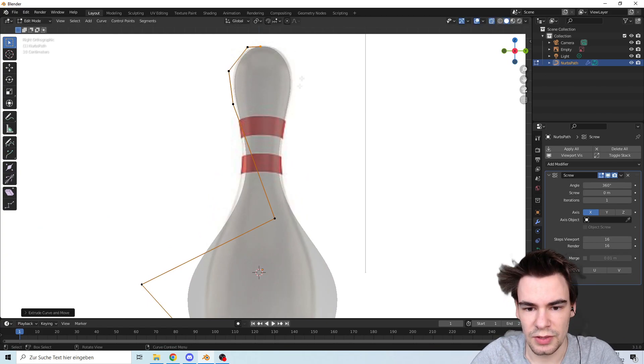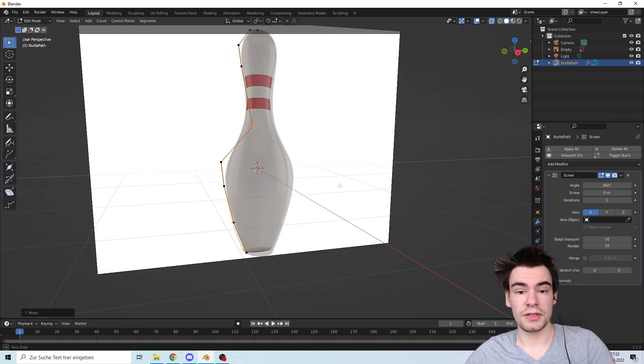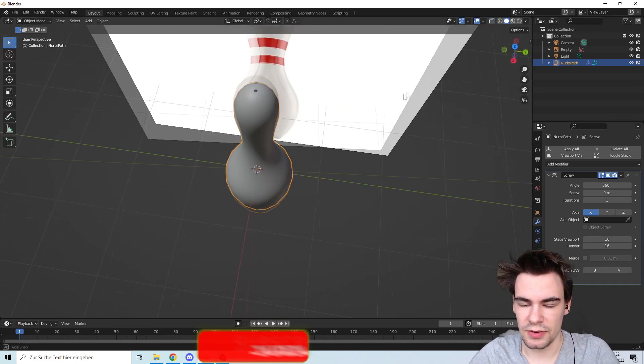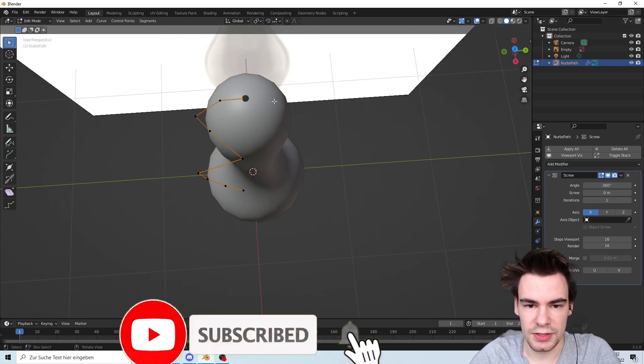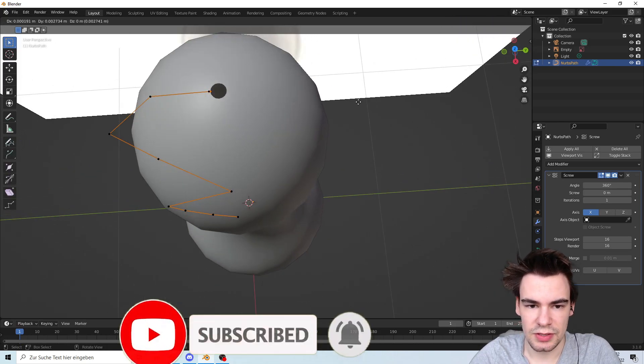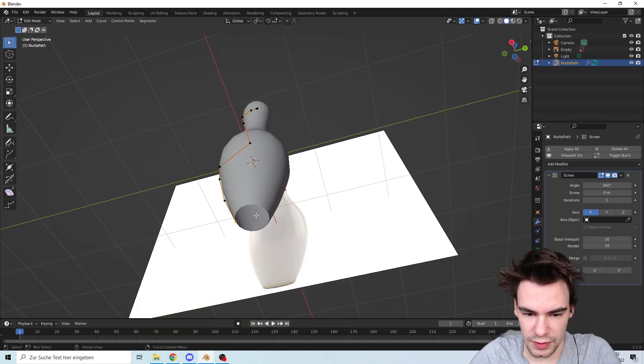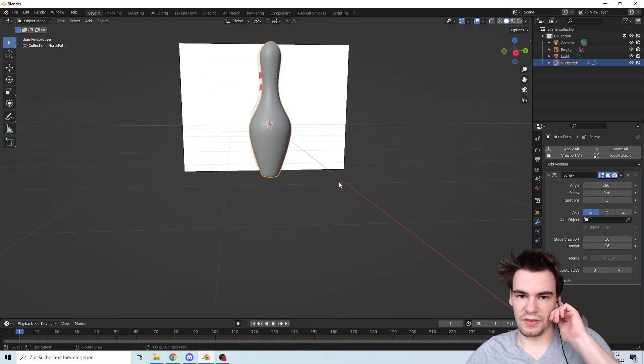There we go, this looks already pretty good. Let's go out of there. We still have a little hole in here so we just close it. Same goes for the bottom. There we go, we have it. It looks like a bowling pin.